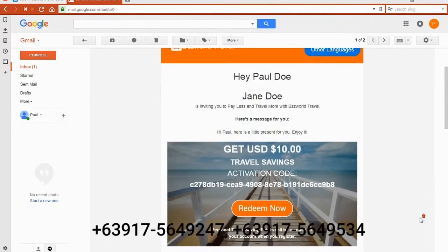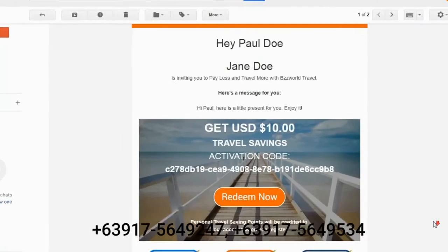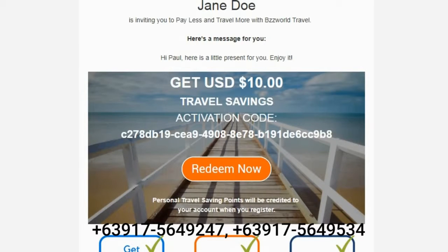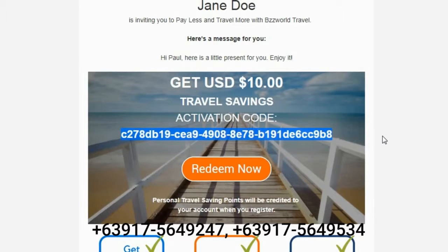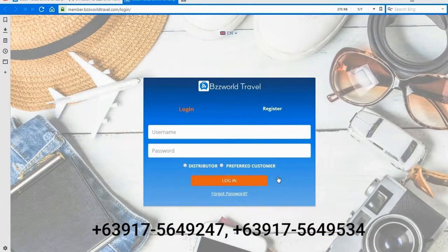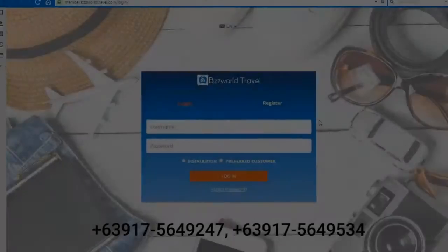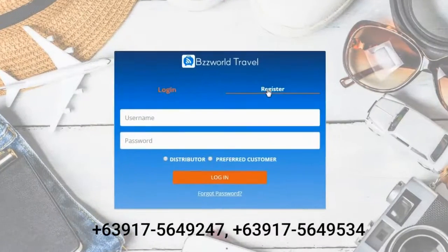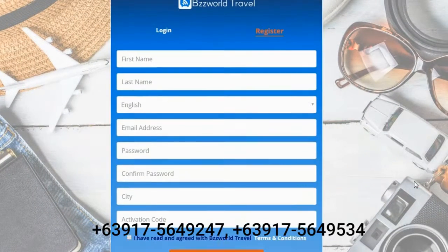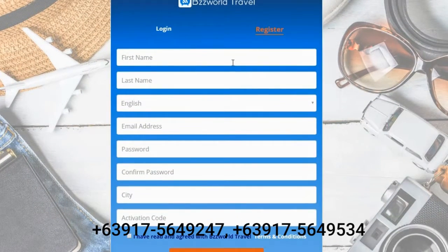Your friend can click the Redeem button from your email, then they can use the activation code to register as a preferred customer. After being redirected to the login page, please select the Register option.